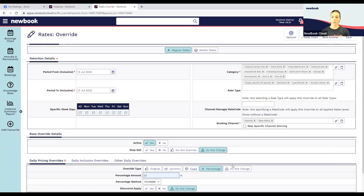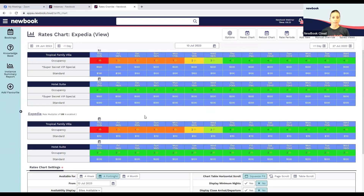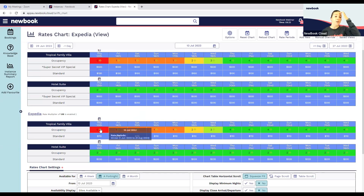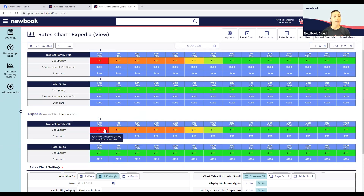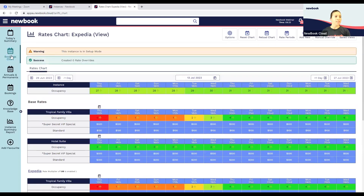So for a 10% increase, we're just going to affect our Expedia rates and save. All of those changes then feed through back to our Rates Chart, and we can see all the availability showing on our occupancy feeding across to our channel.